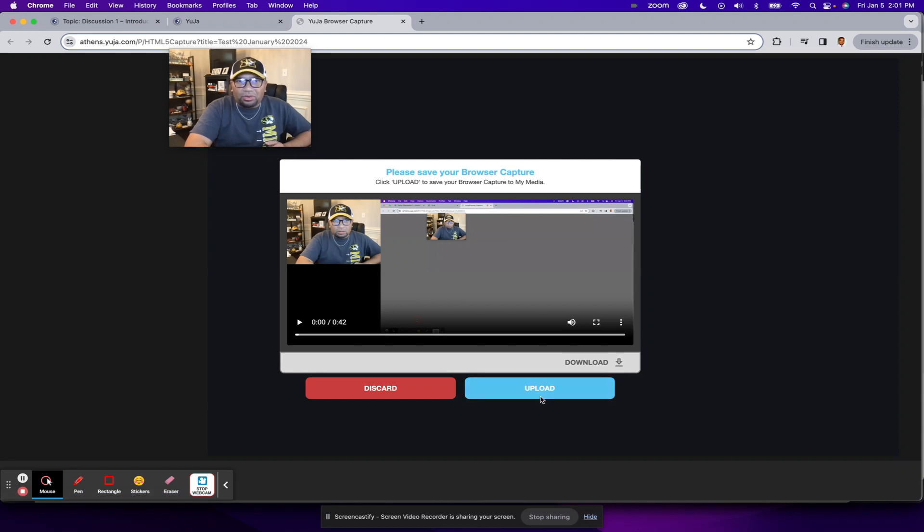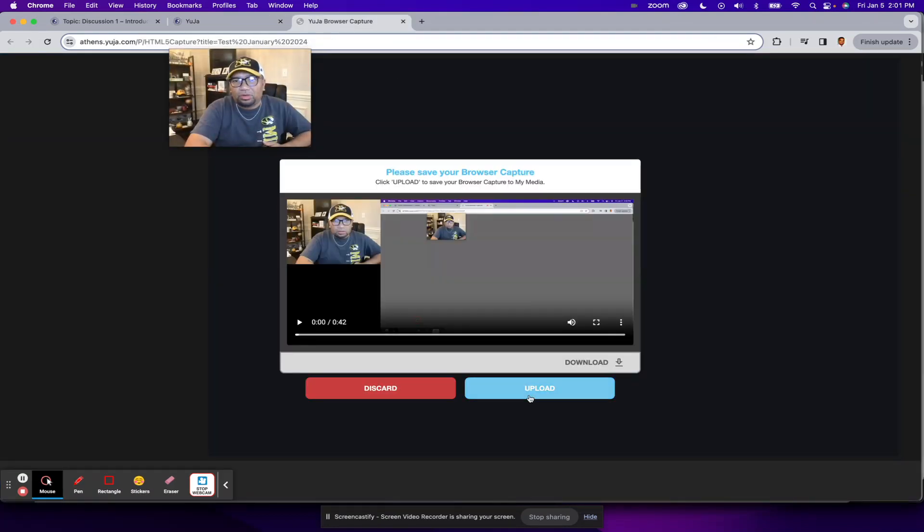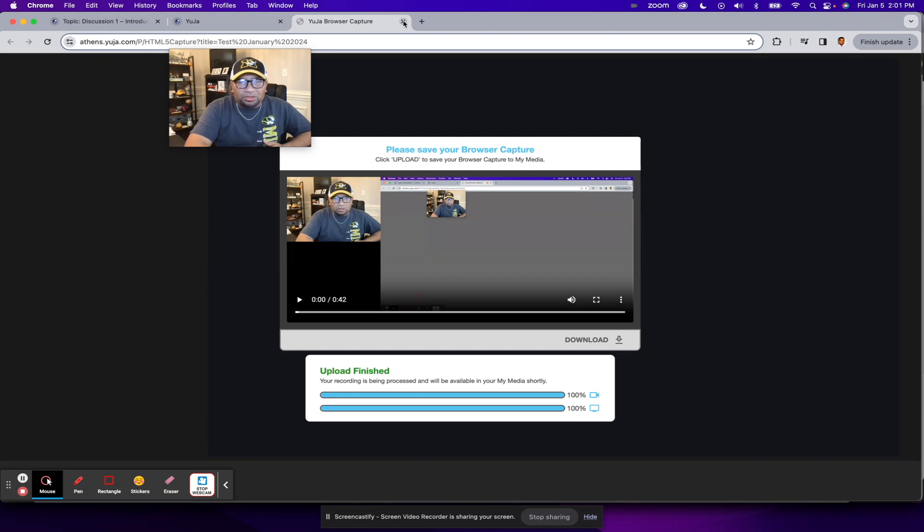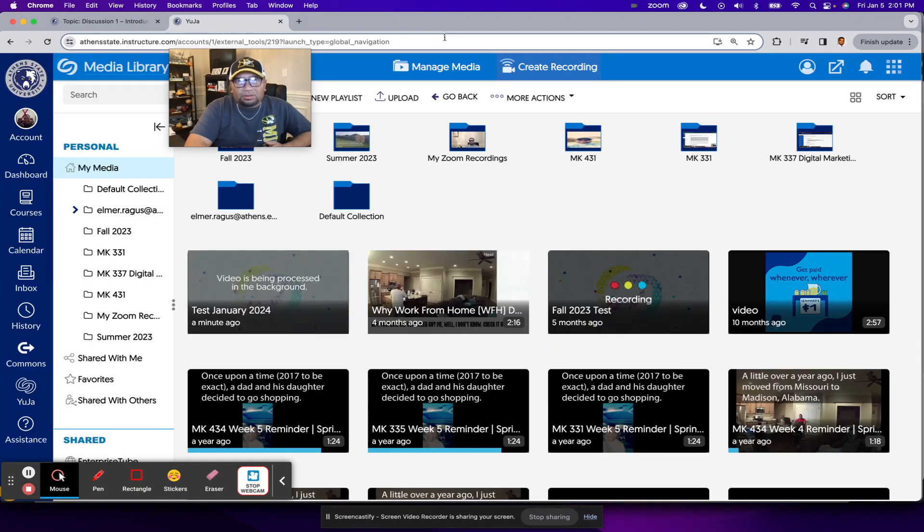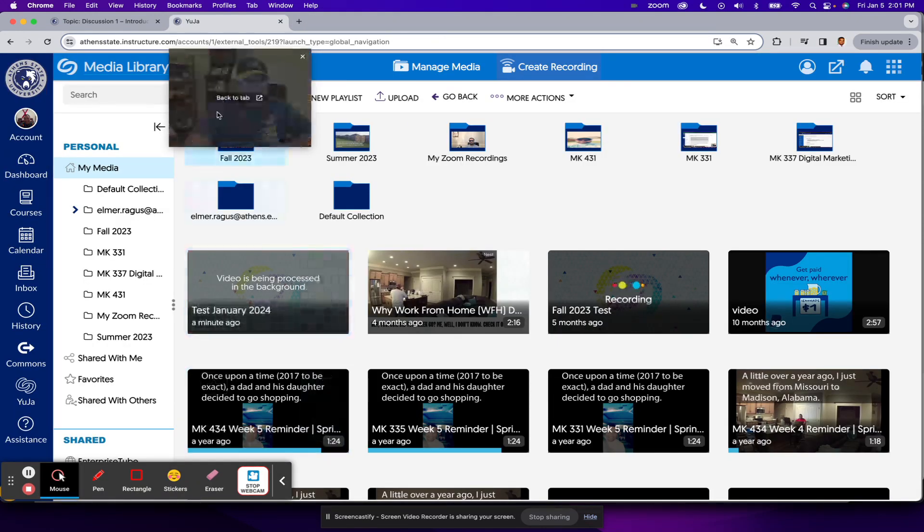In our case, you want to go ahead and upload that so that it will end up in your Yuja platform. Upload finish so you could close on your tab then and see here's that video I just created.